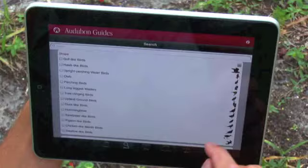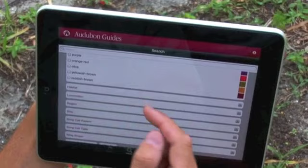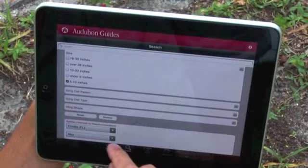First of all, the shape. We know that it's a perching bird. We then go down — we know that the colour is grey, so we click on that. We don't know the habitat, the location, or the region, so we leave it blank. But for the size, we know that it's 5 to 13 inches. And we simply click search.